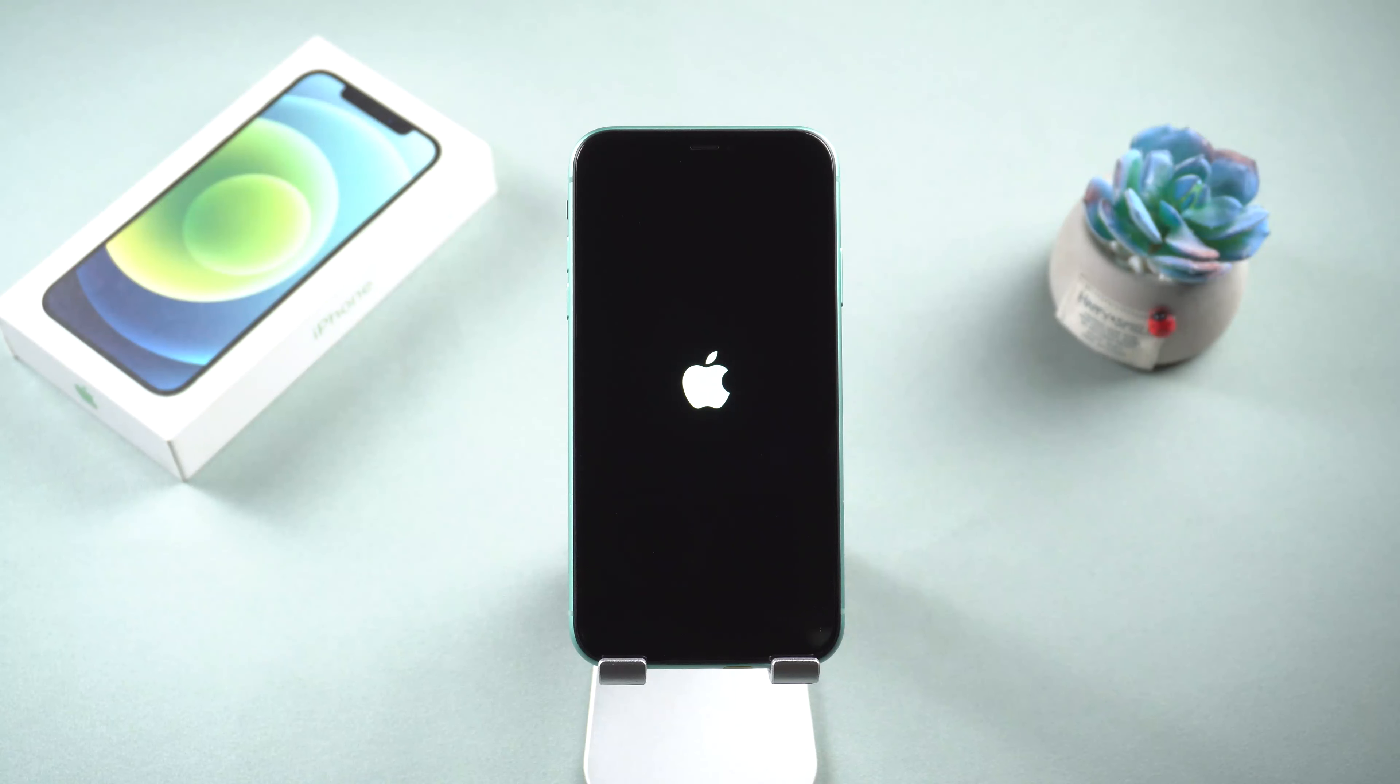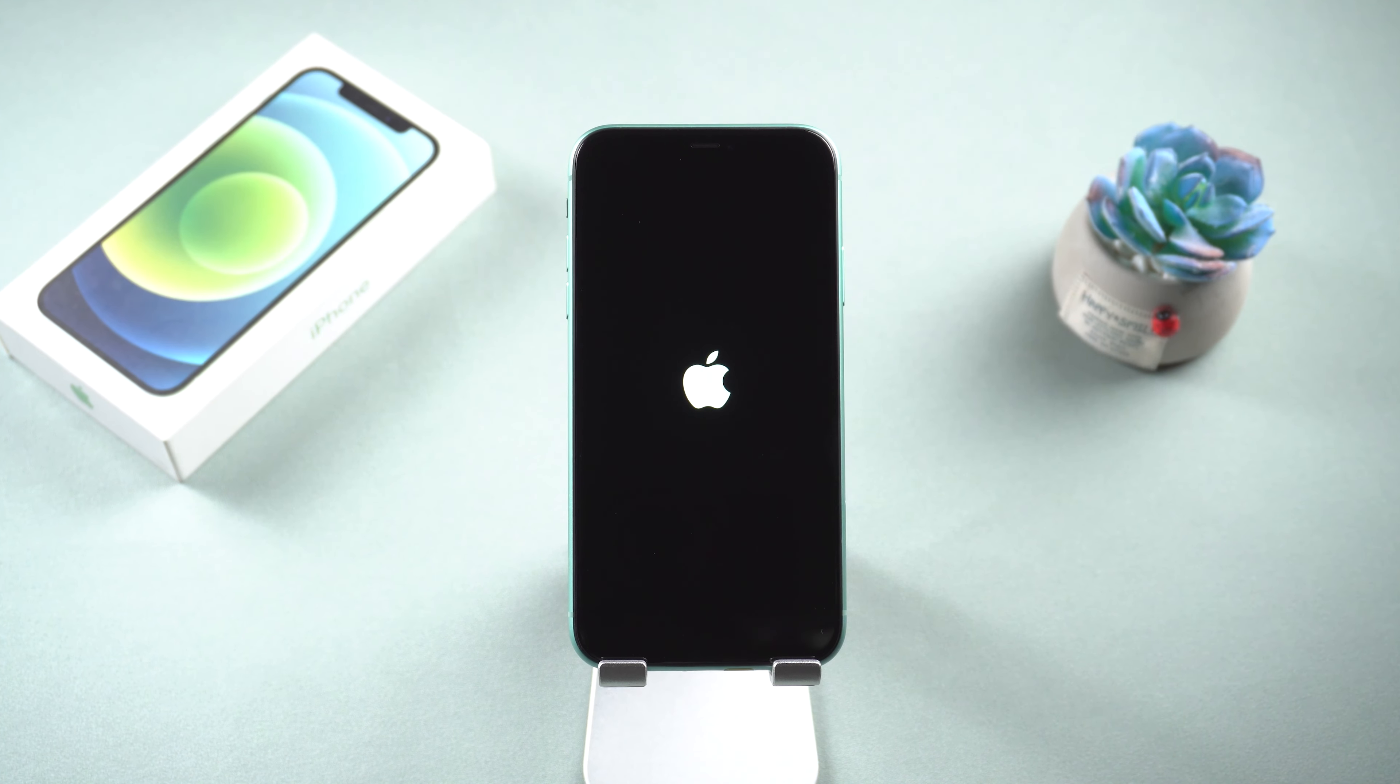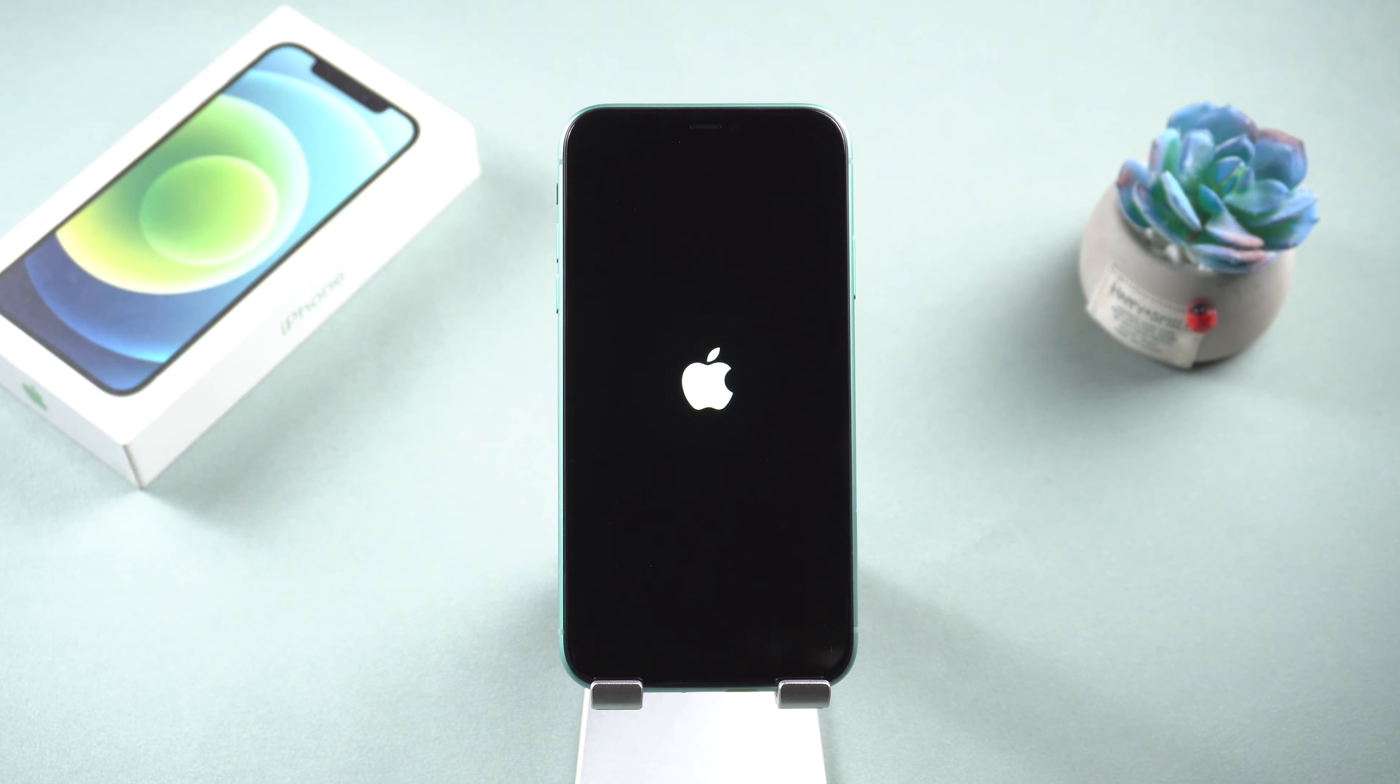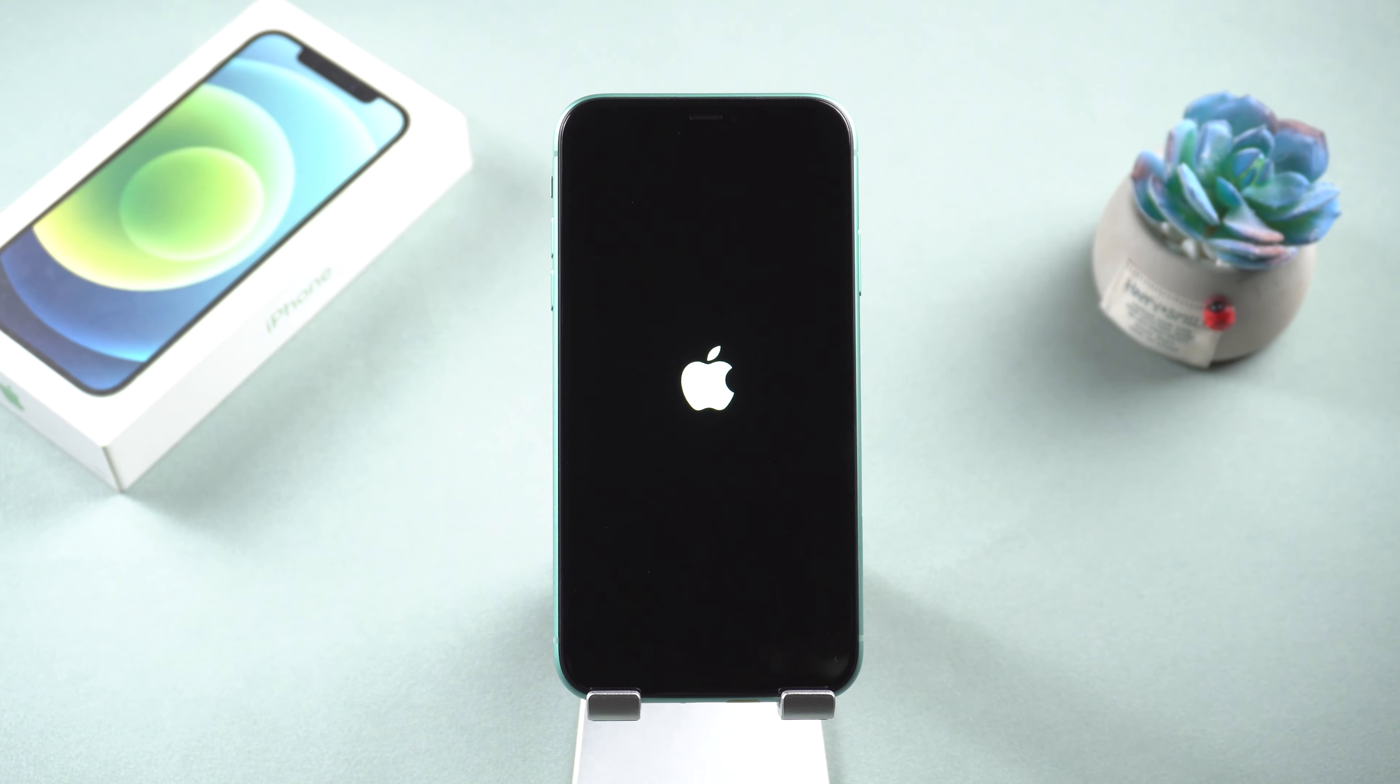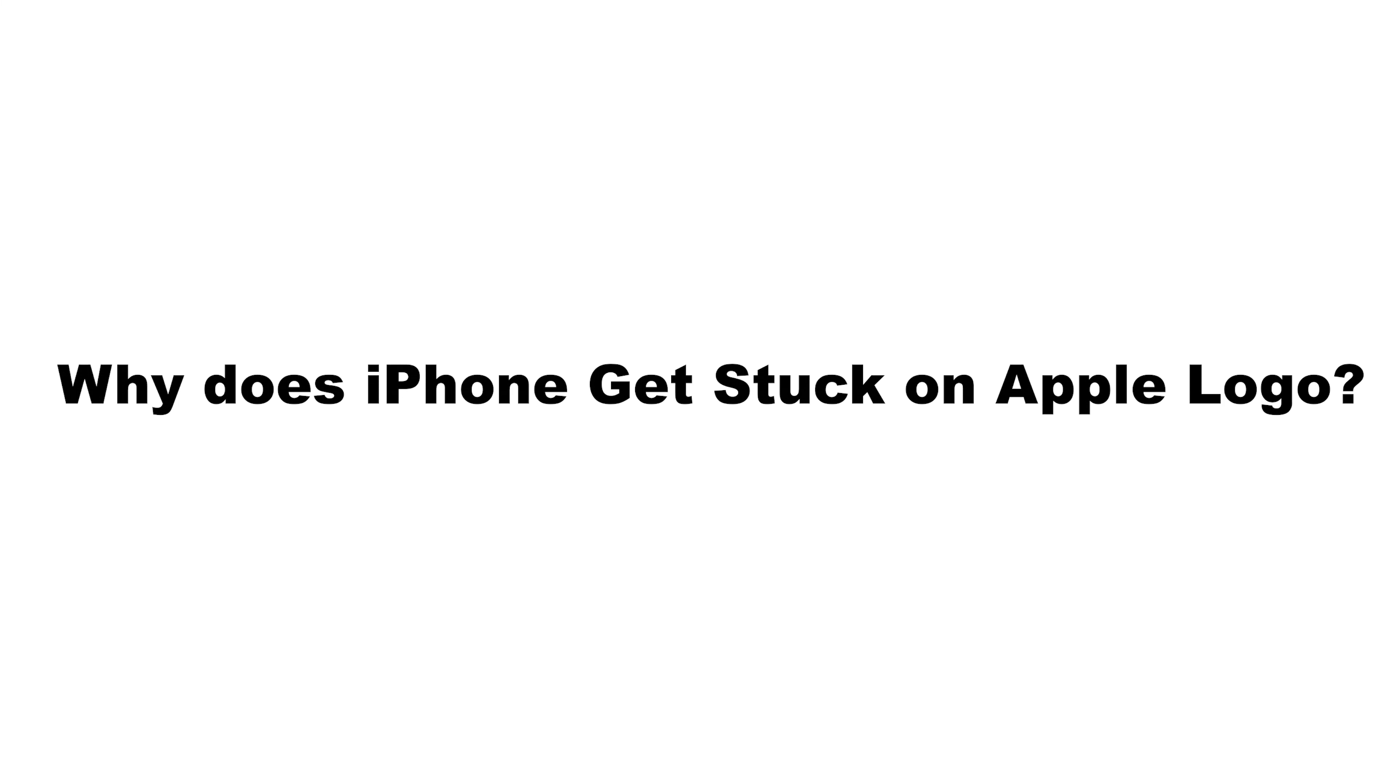It is very frustrating when your iPhone gets stuck on the Apple logo for hours and you don't even know why. Even when you try to turn off your iPhone thousands of times, it is still stuck. Then why does your phone get stuck on the white Apple logo?